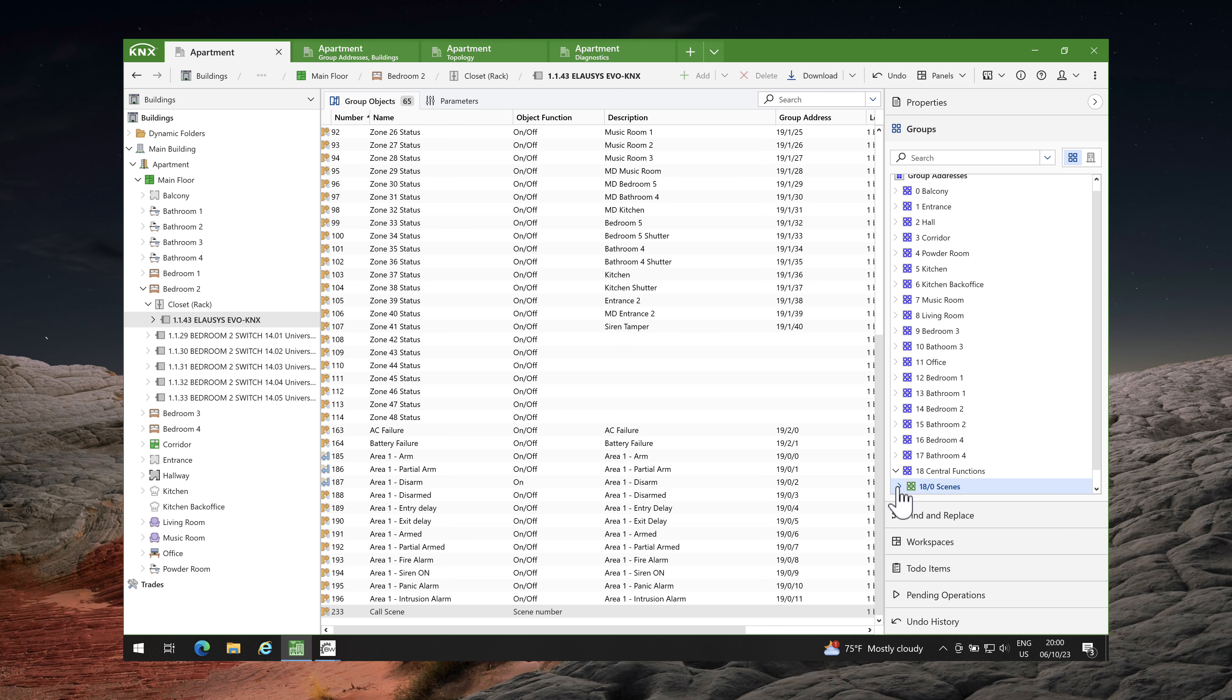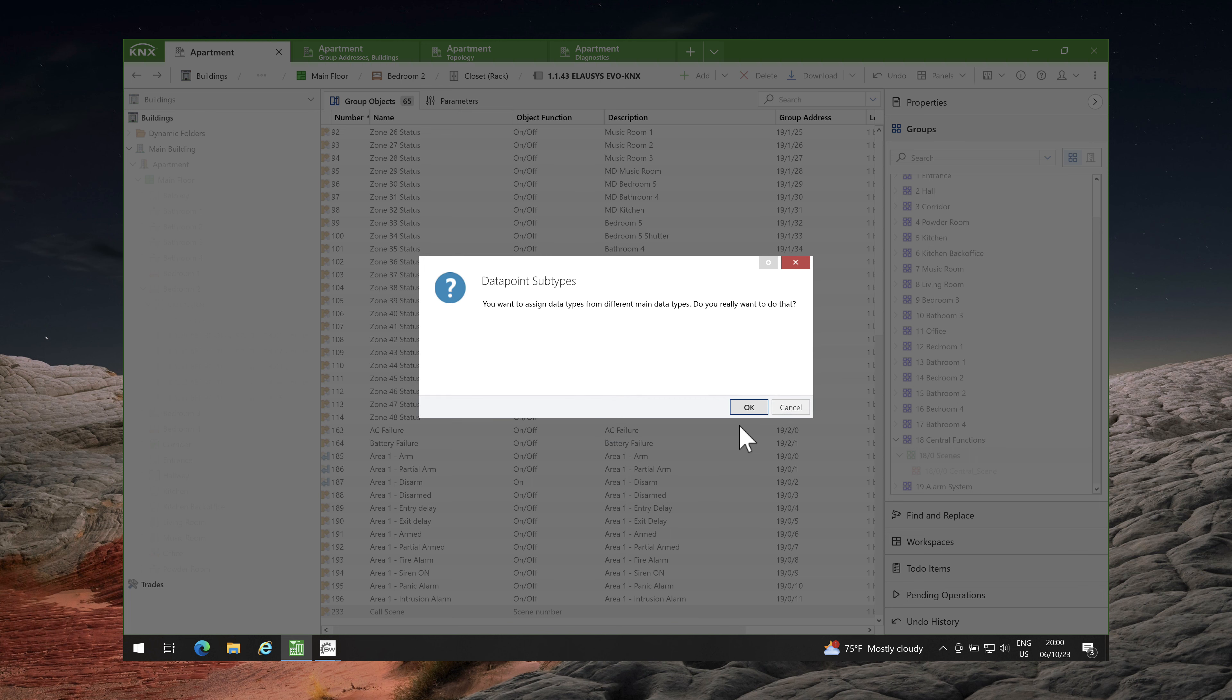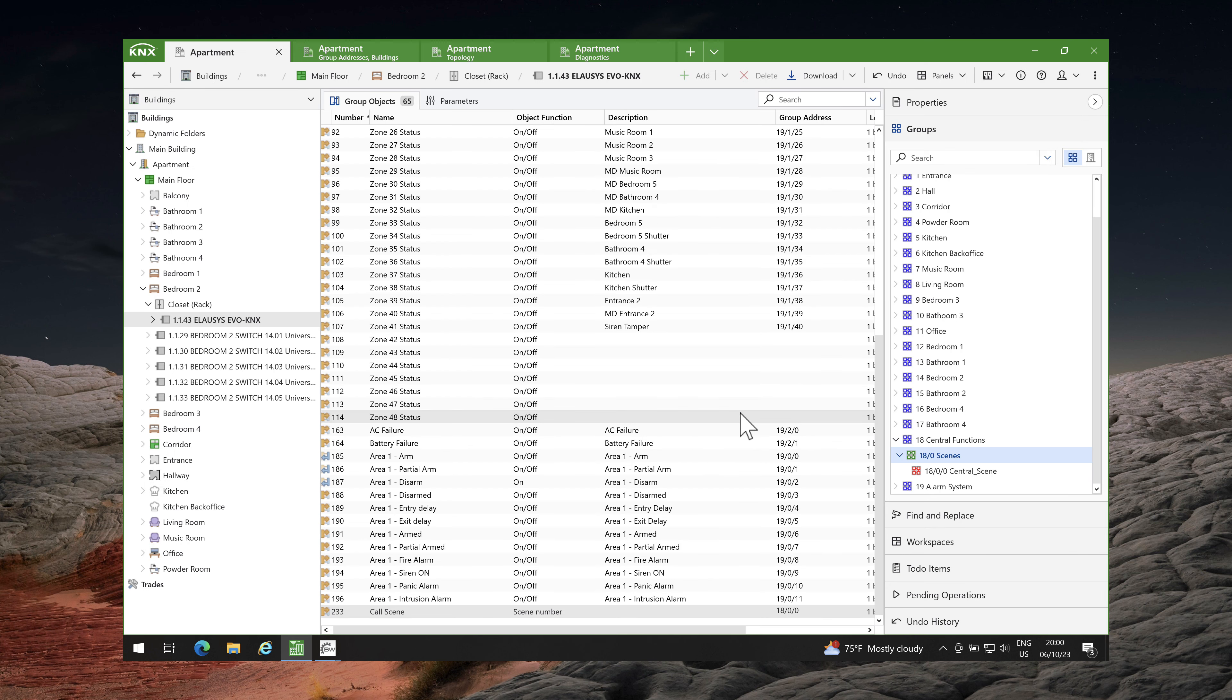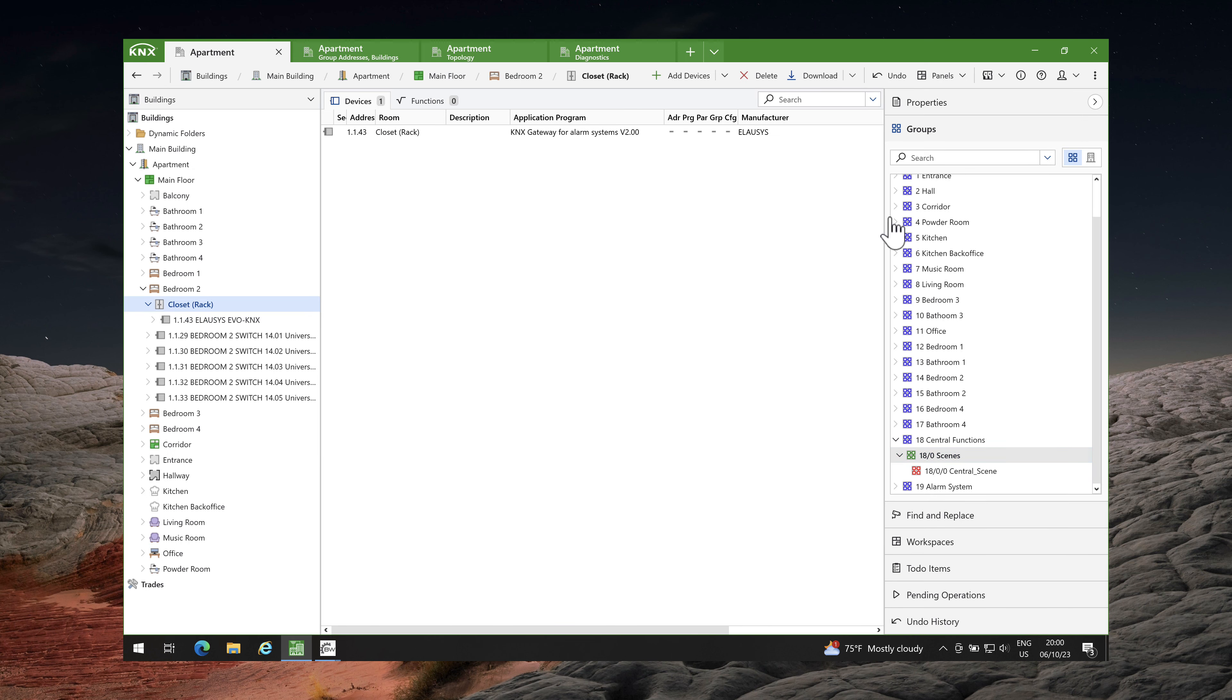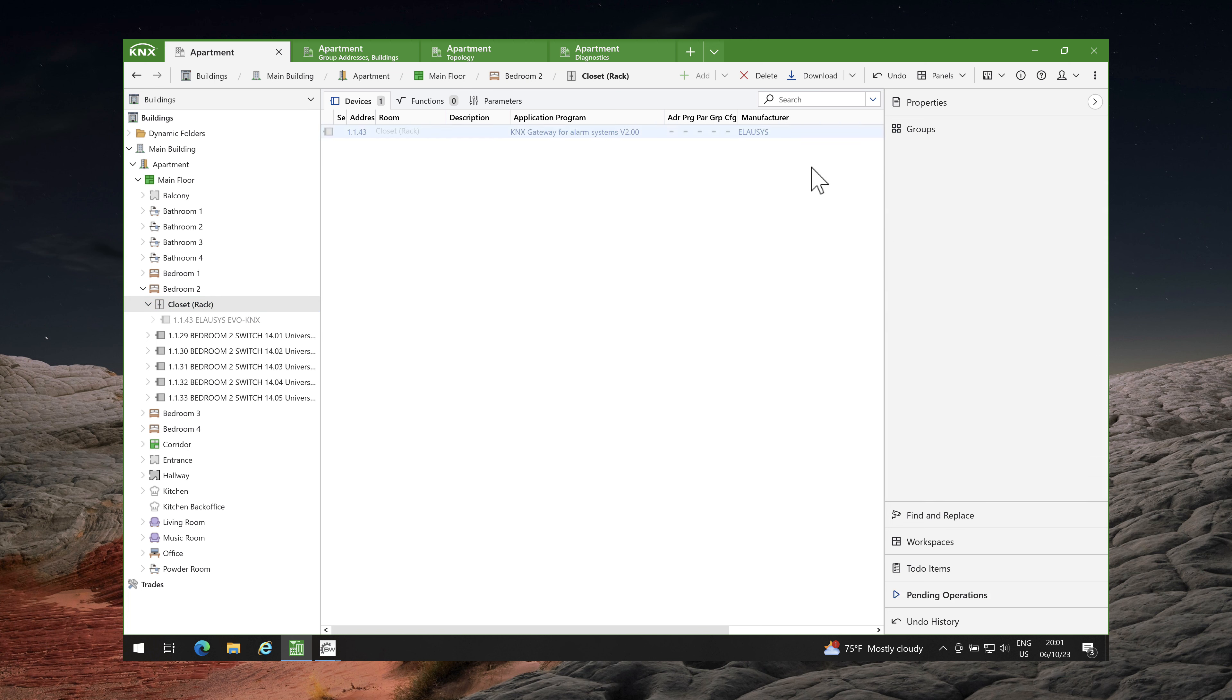Lastly, I will link the scene group address to turn on the lights in the intrusion alarm and turn off the lights when arming the alarm system. The configuration is complete, so the only thing left is to download the configuration into the EVO KNX interface.